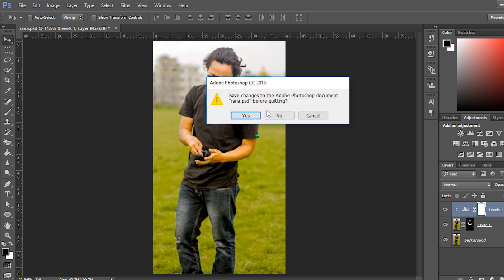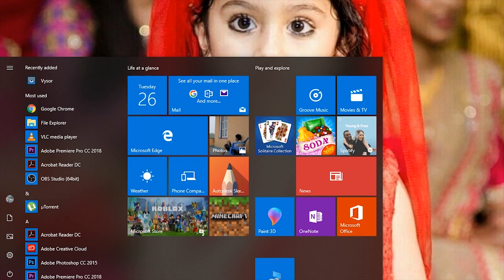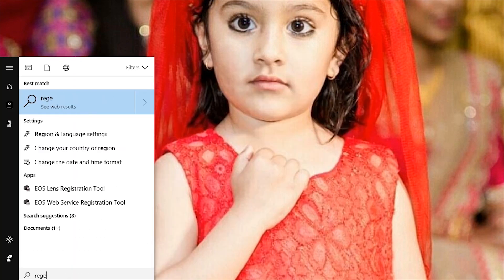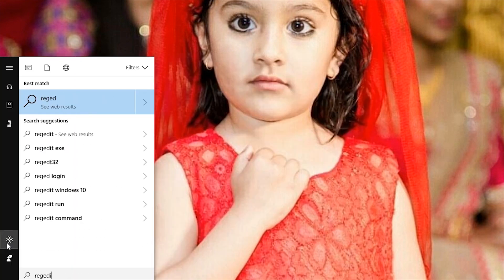First of all, exit Photoshop. Then, go to start and type in REGEDIT to open up the Registry Editor.